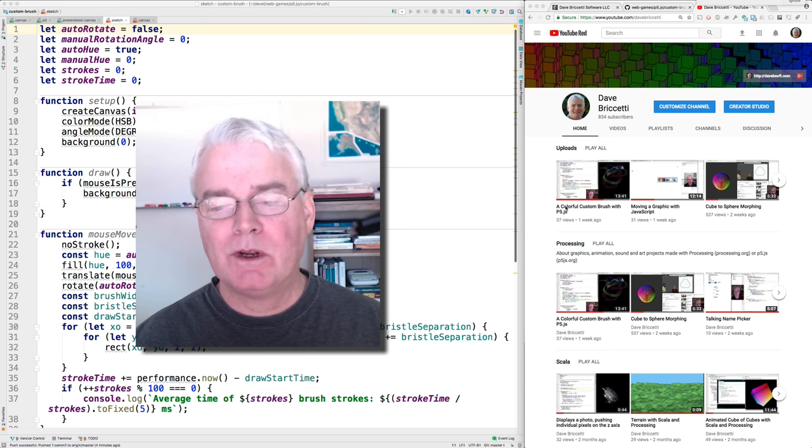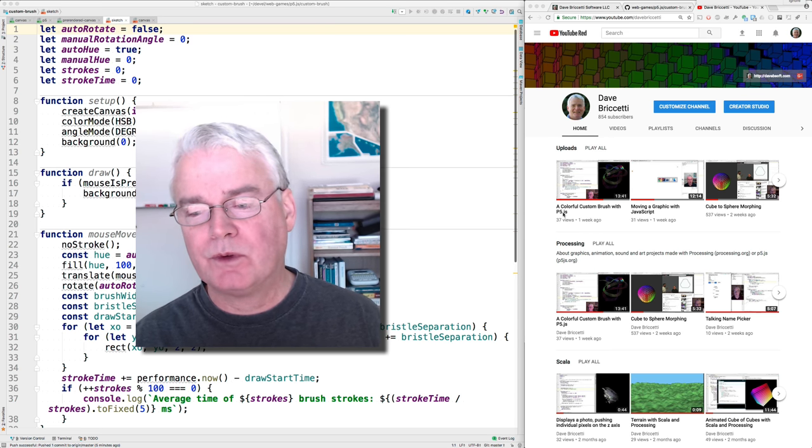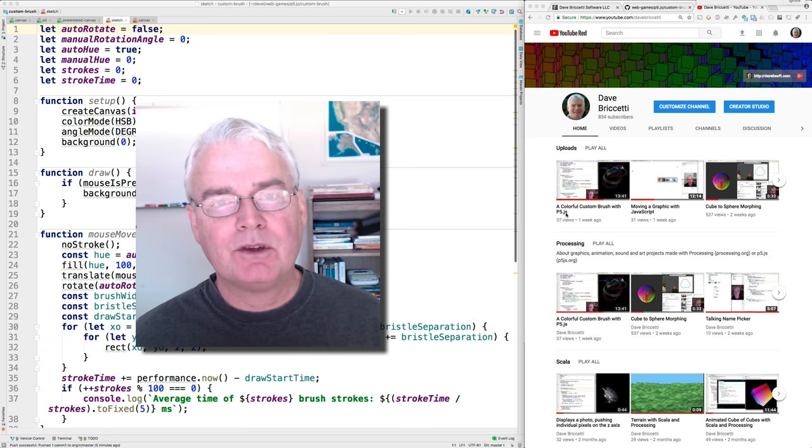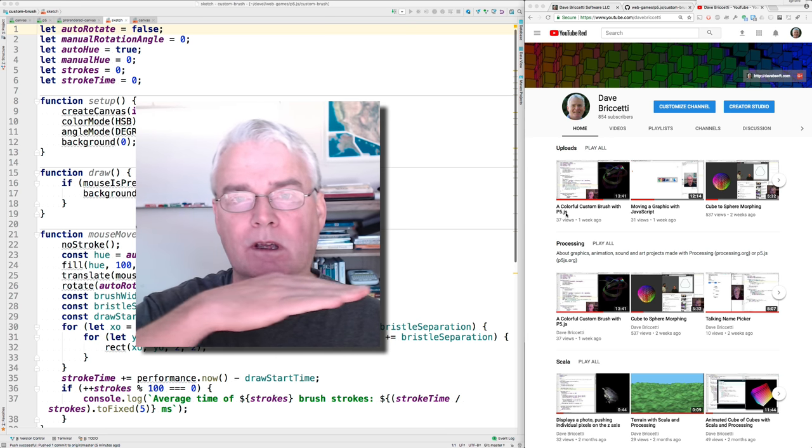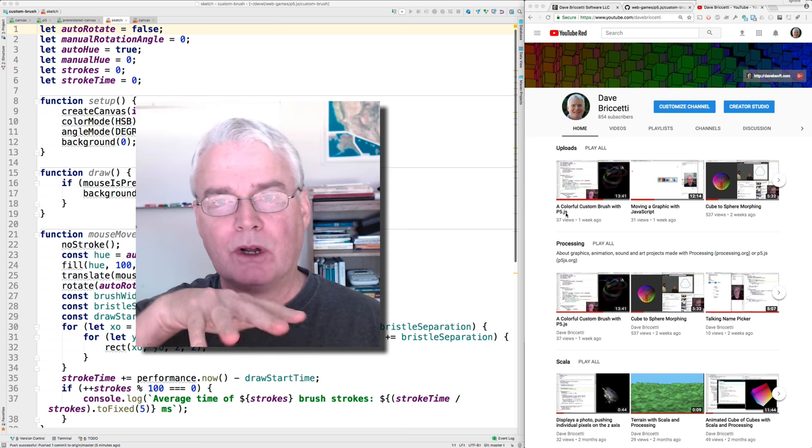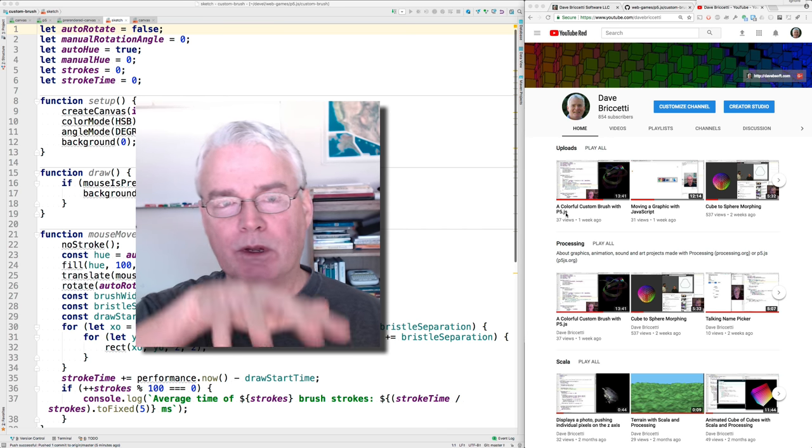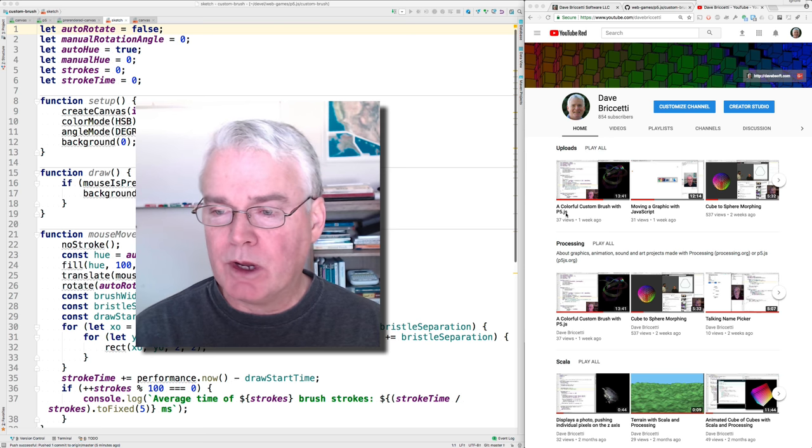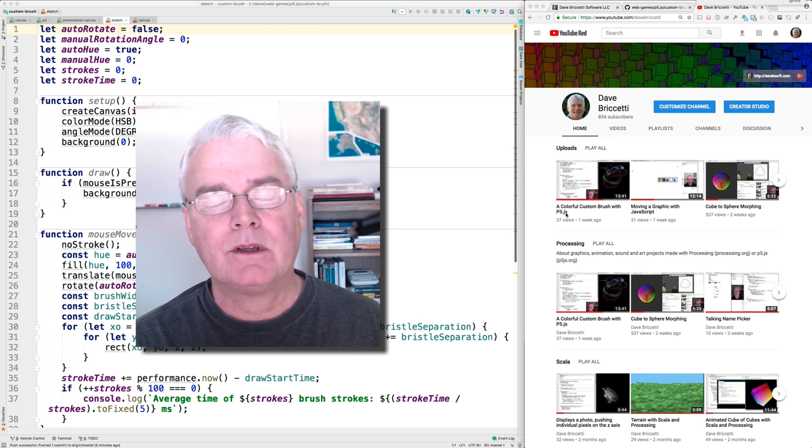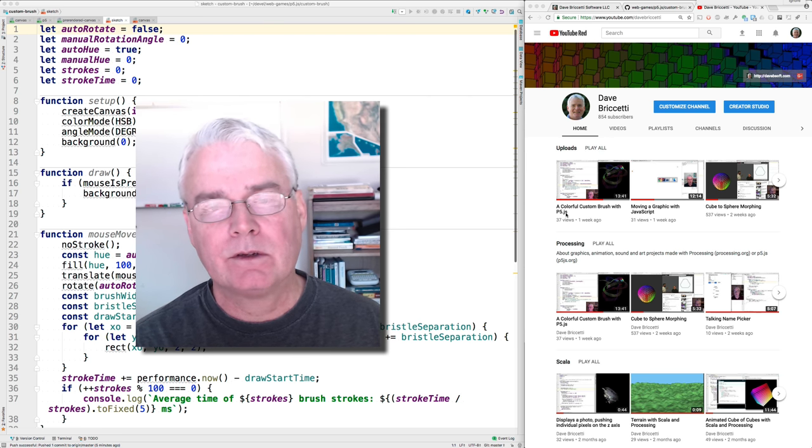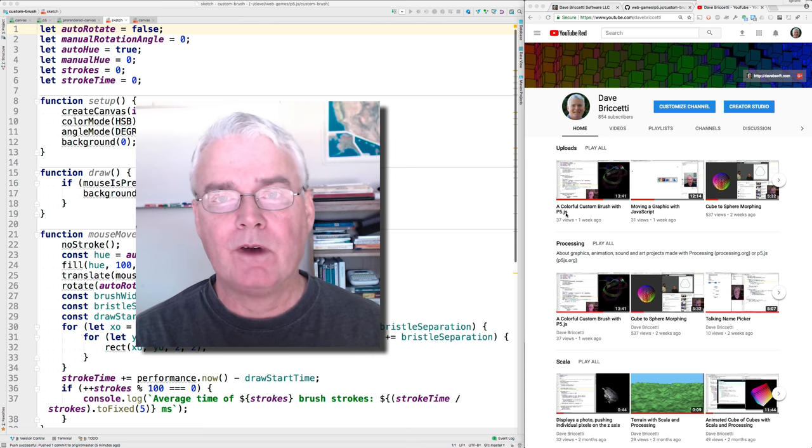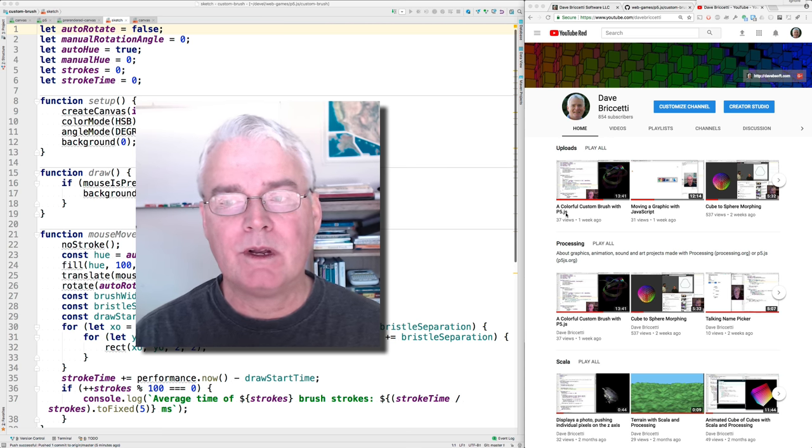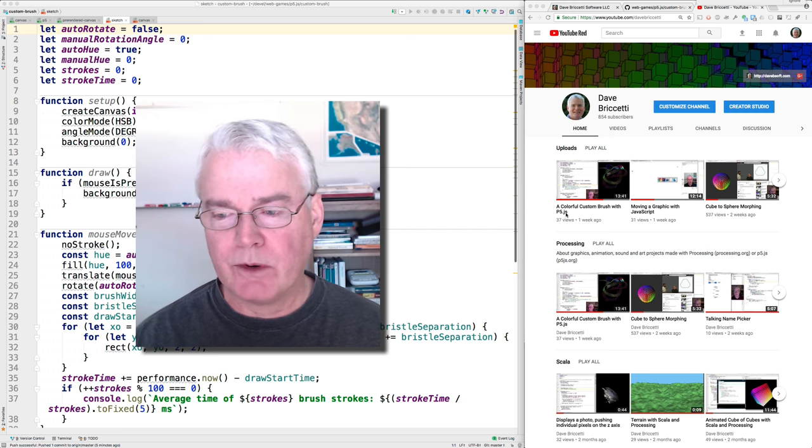Hi, I'm continuing from a colorful custom brush with p5.js and adding a different shape of brush, so instead of just a row of brush bristles, it'll be a grid, a 2D grid of them. And then I'm going to rewrite it with directly using the canvas, avoiding p5 altogether, and I'll show you some performance speedups as a result of that.